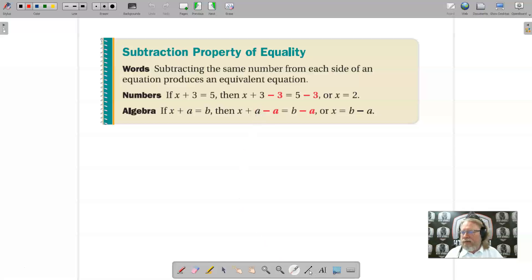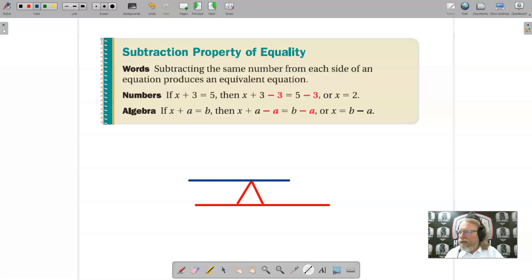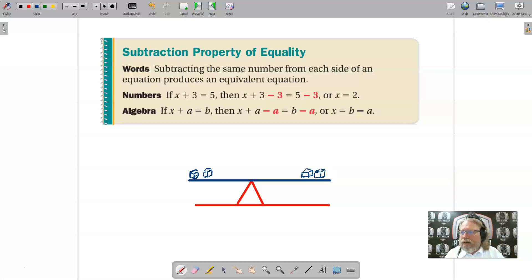Let's think about this using the idea of a scale. If we had a scale and over on one side we had a block, and we had another block, then in order for it to be balanced, we would have to have two blocks over here as well. Assuming the blocks are the same weight, the scale would be balanced.